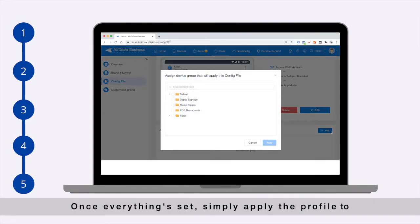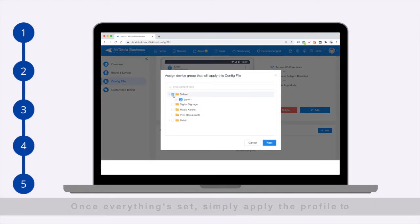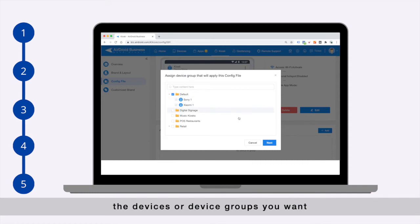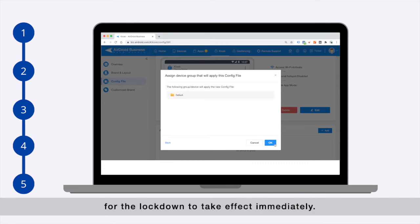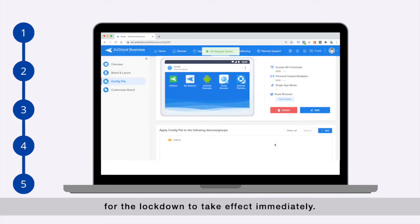Once everything is set, simply apply the profile to the devices or device groups you want for the lockdown to take effect immediately.